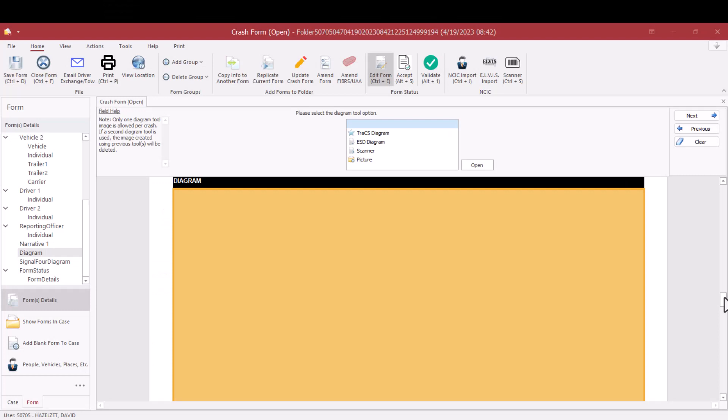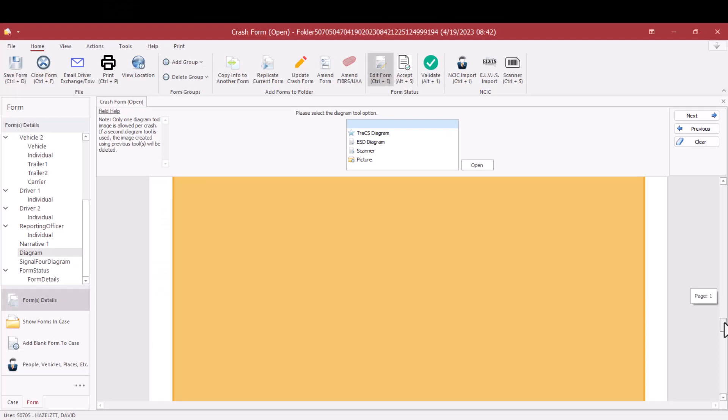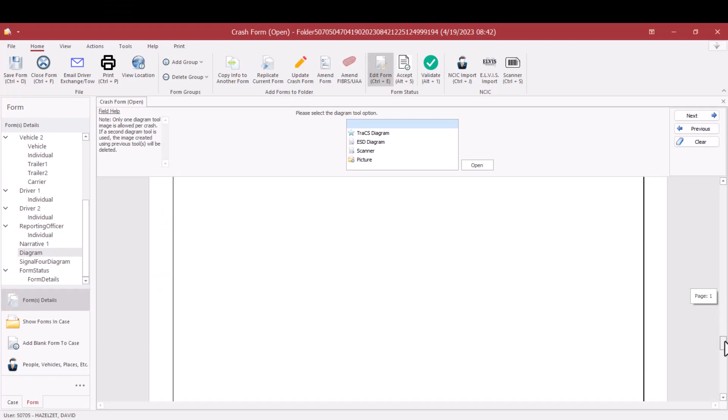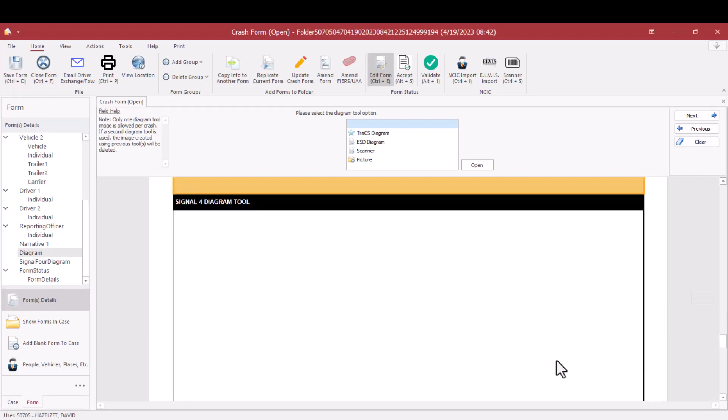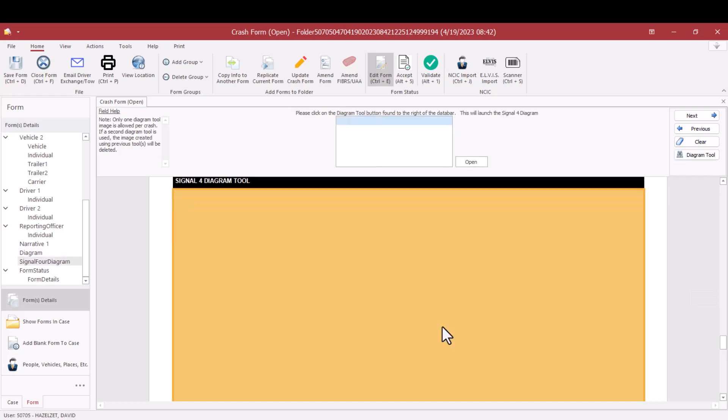To open the Signal 4 Diagram tool, scroll past the regular diagram section to the Signal 4 Diagram tool area. If you click on that area, you will see a button below the next, previous, and clear that says Diagram Tool, and you will click on that button.